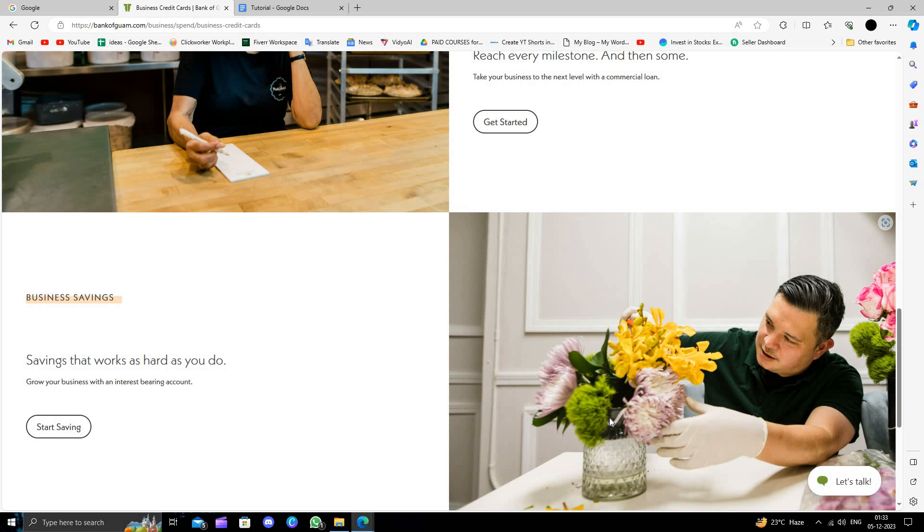So this is how to open a business bank account. If you find this video helpful, make sure you like, subscribe, and share the video. Thank you for watching.